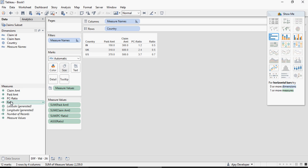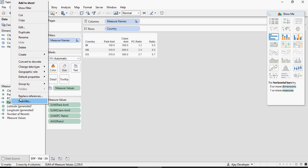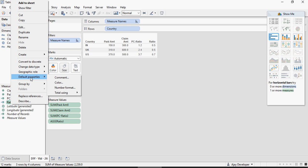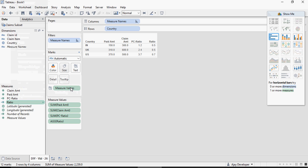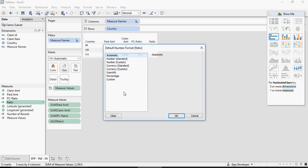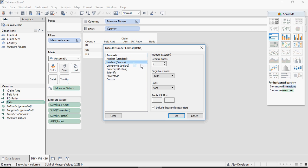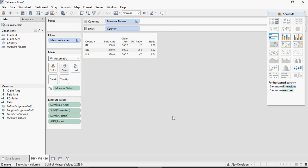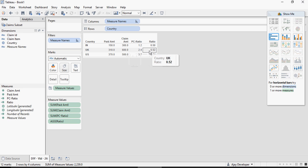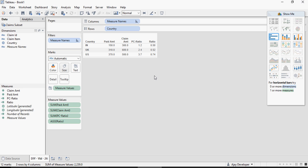If I have to display ratio in two decimal places I'm going to right click on ratio and say default properties, click on number format and I'm going to say number custom two decimal places. This is 0.52 and this is 0.74.